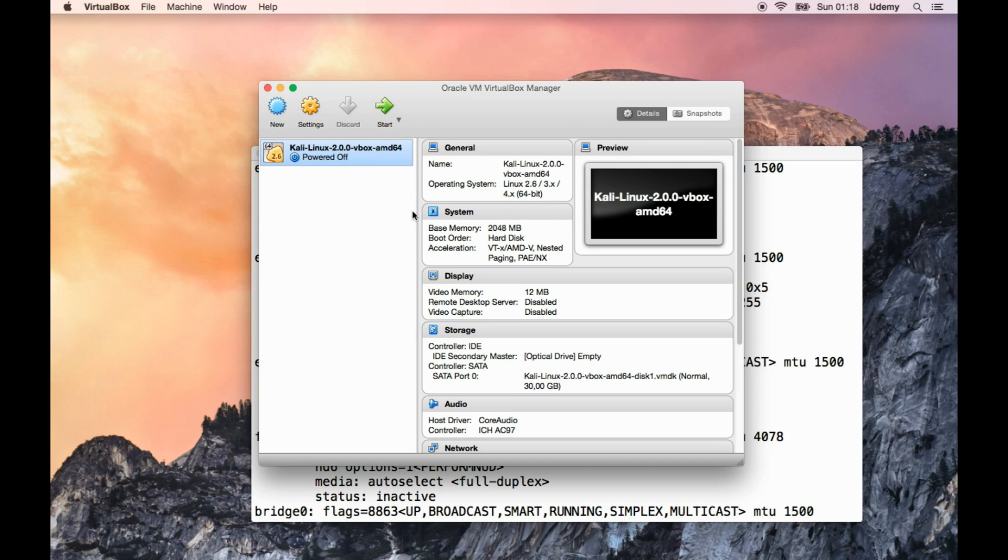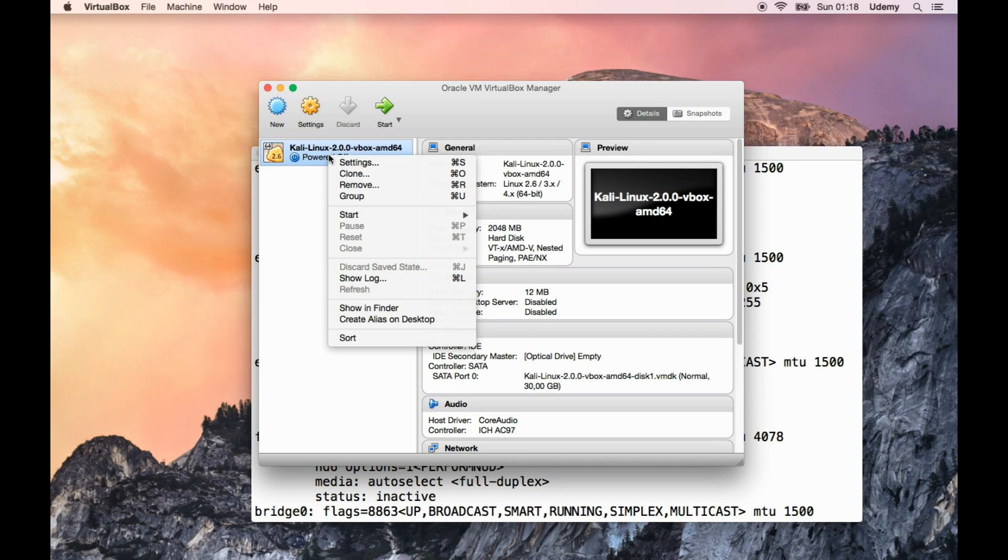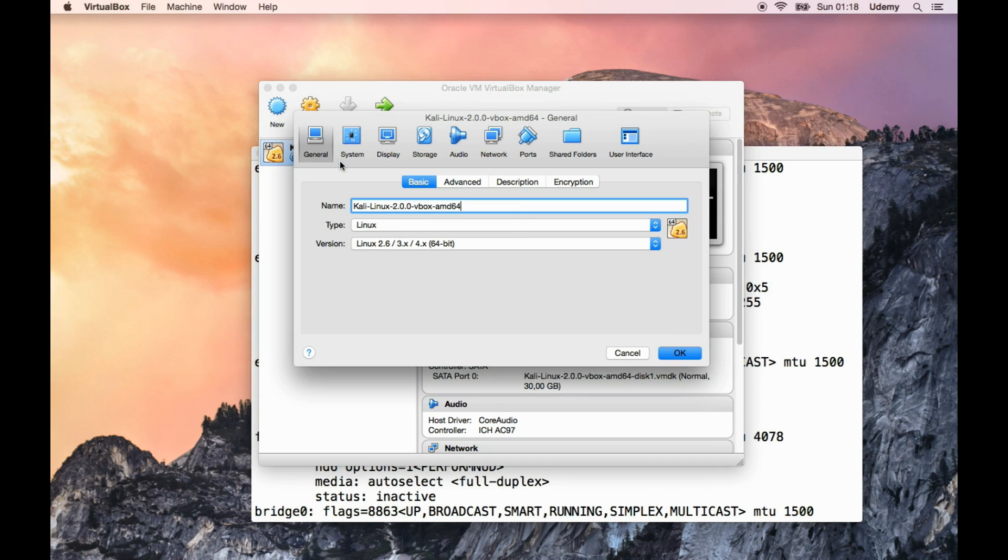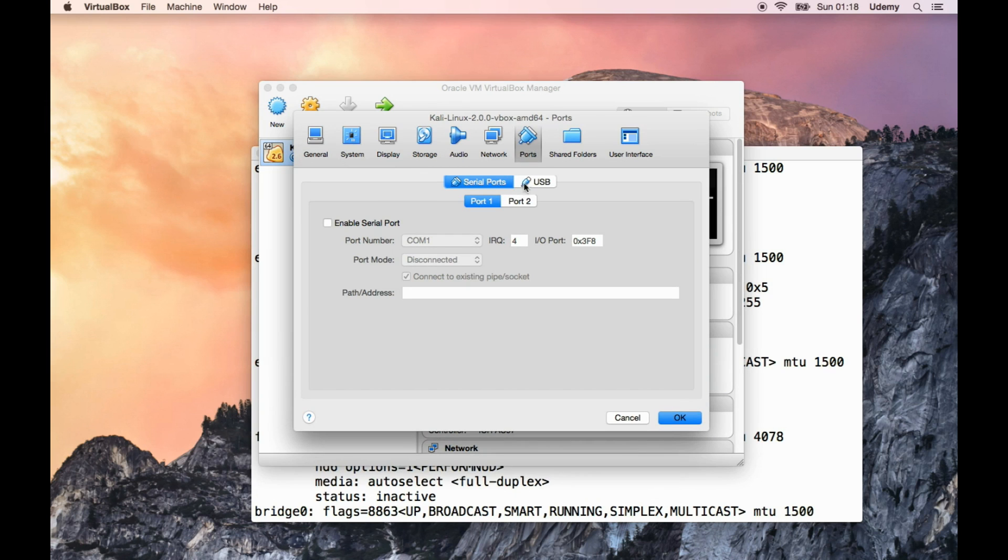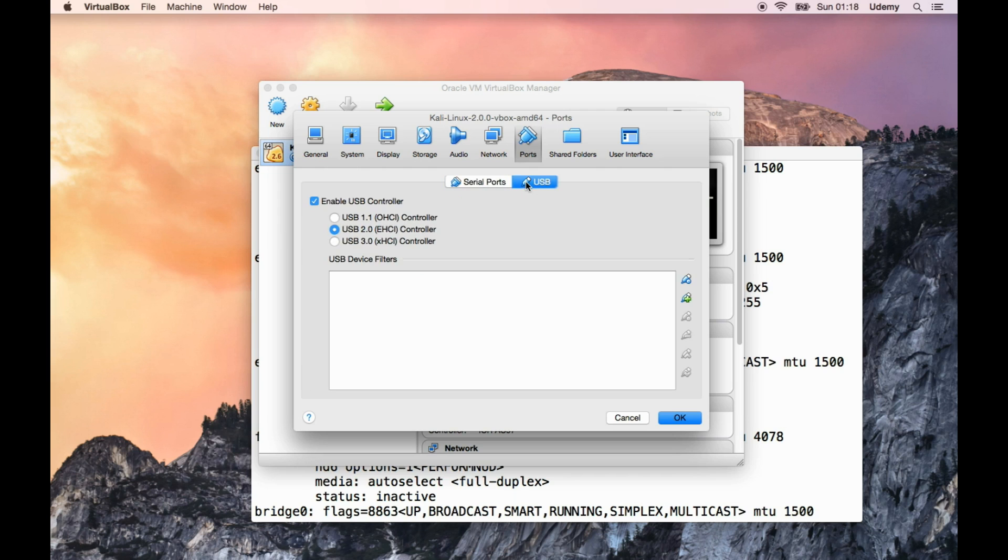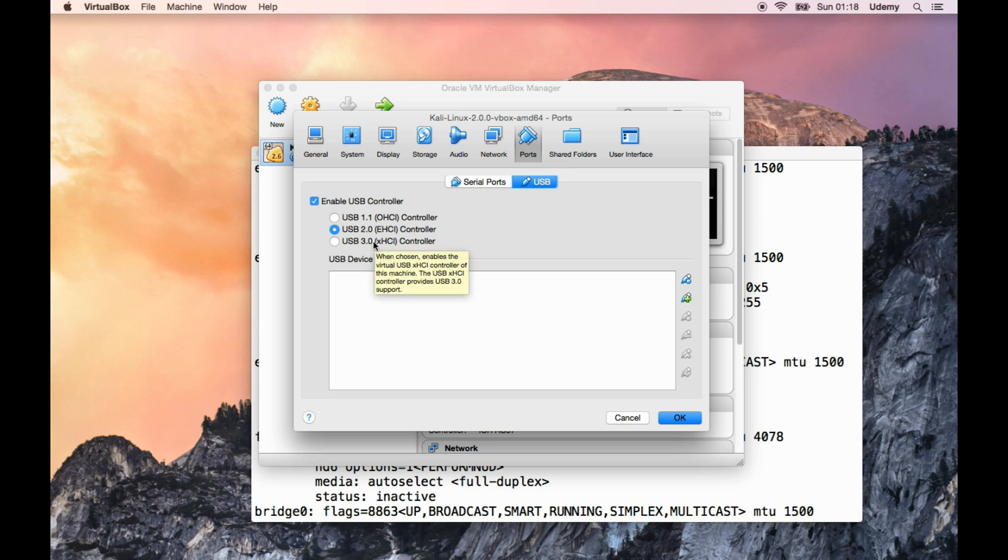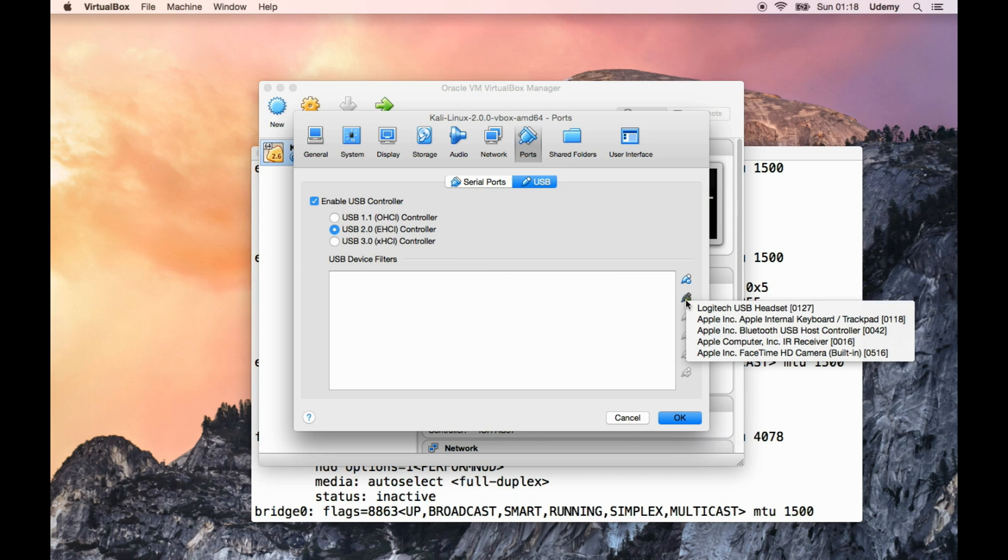Now what we need to do is simply go ahead and enter settings. Go into ports, these are serial ports, never mind that. Go into USB, and now you see you can select 2.0, 3.0, 1.1, whatever you wish. We're going to select 2.0 and see if this works.